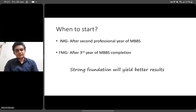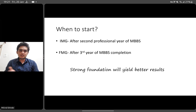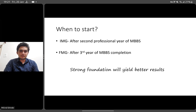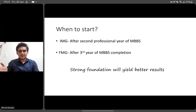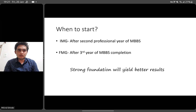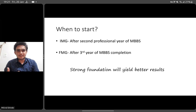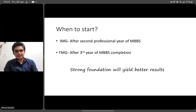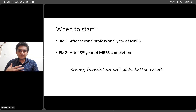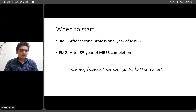If you are a foreign medical graduate with a different curriculum, start after the third year of MBBS, once your basic sciences are done and your clinical postings begin from fourth year. If you start too early, the lack of basic science knowledge can be frustrating because you won't get many answers correct. The low percentage of correct answers causes frustration and low confidence. A strong foundation yields better results.